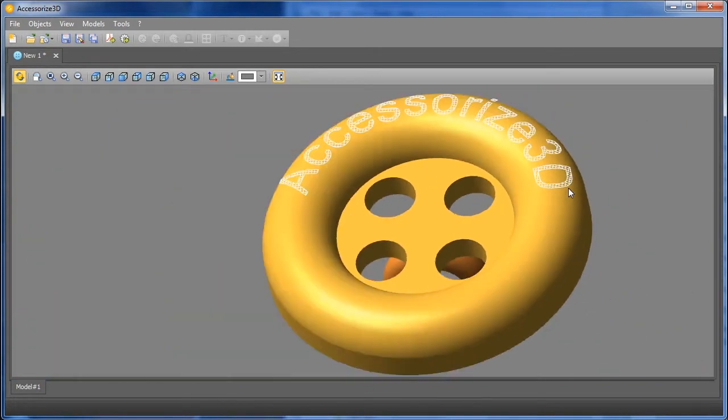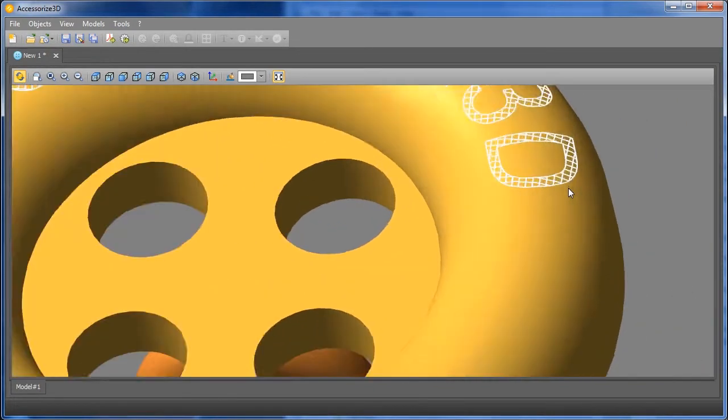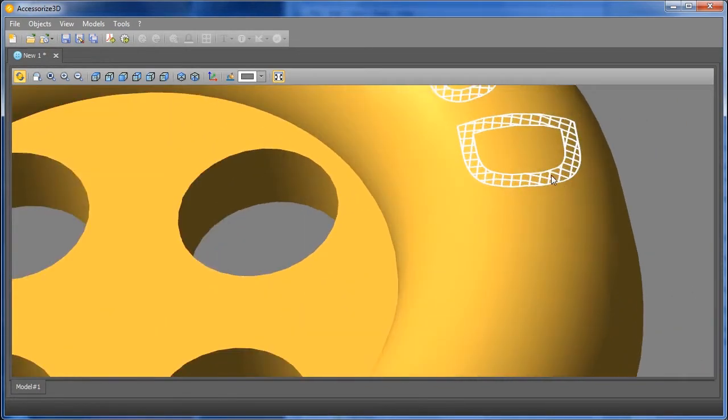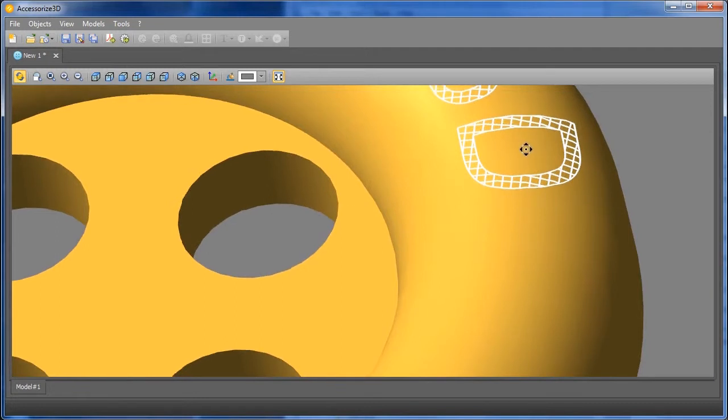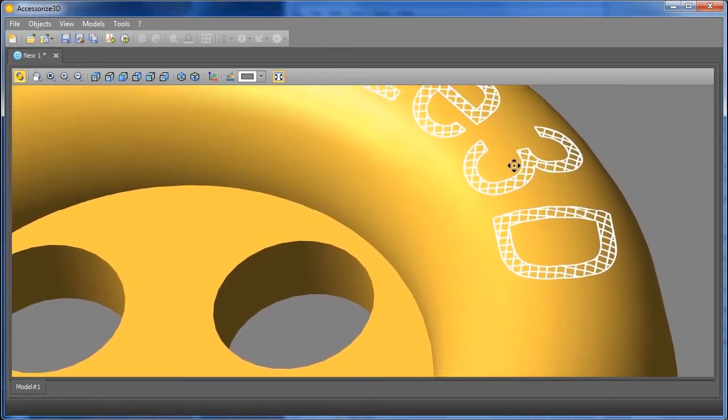Pressing on the mouse wheel, we can pan, thereby moving the model around in various directions.